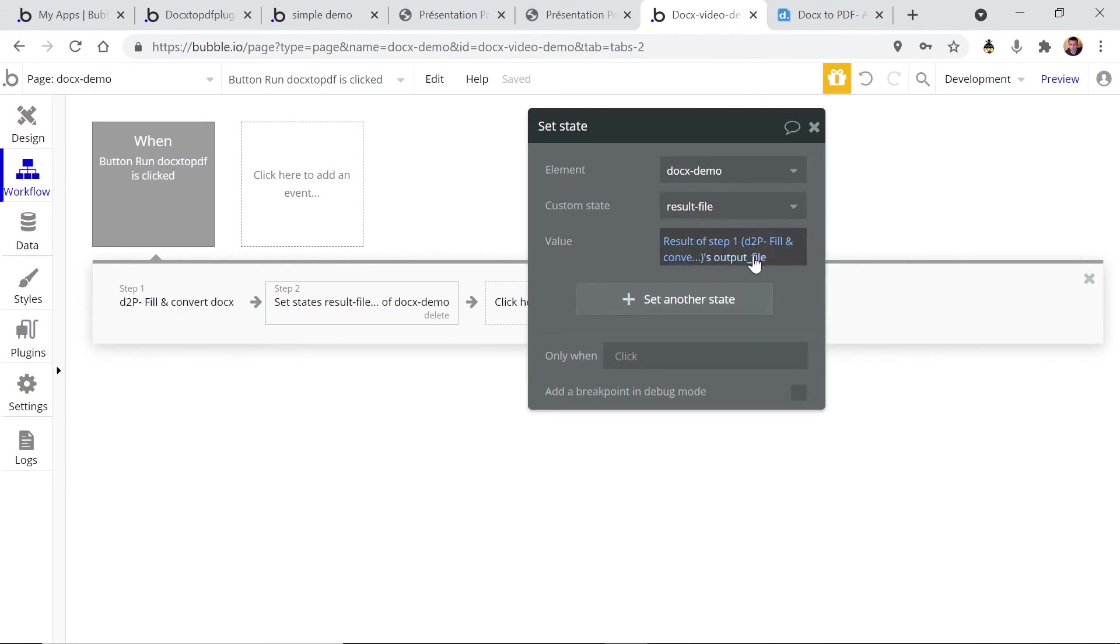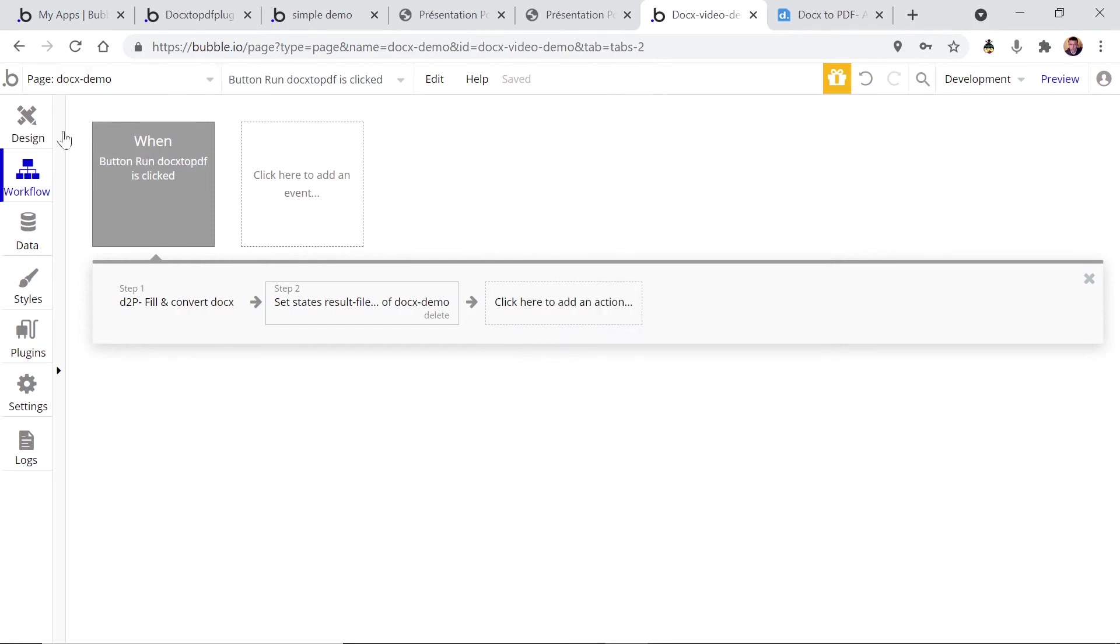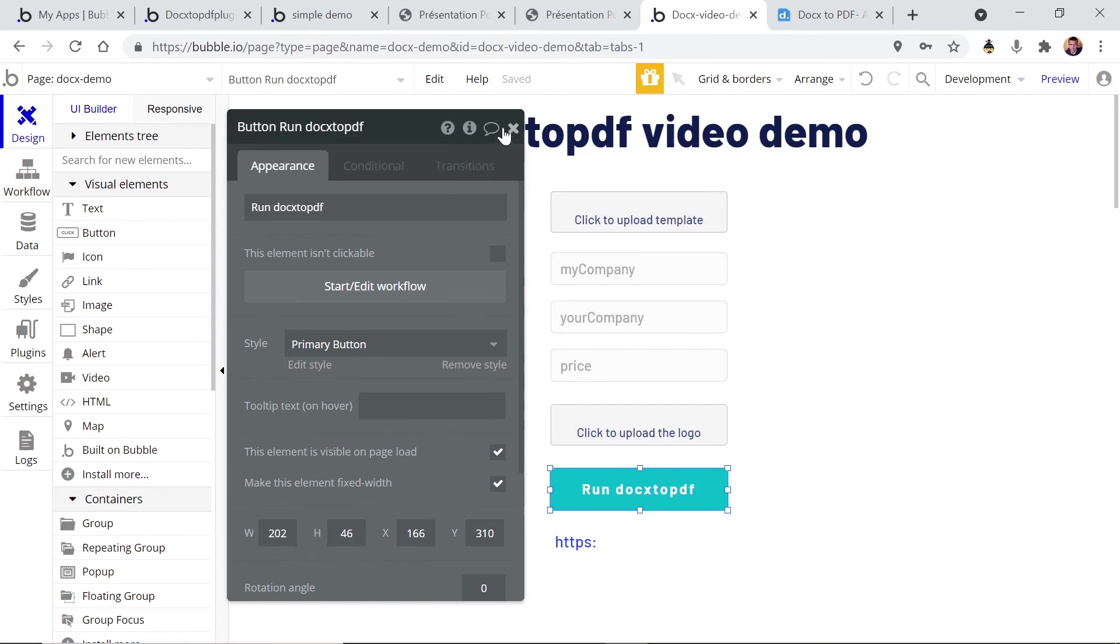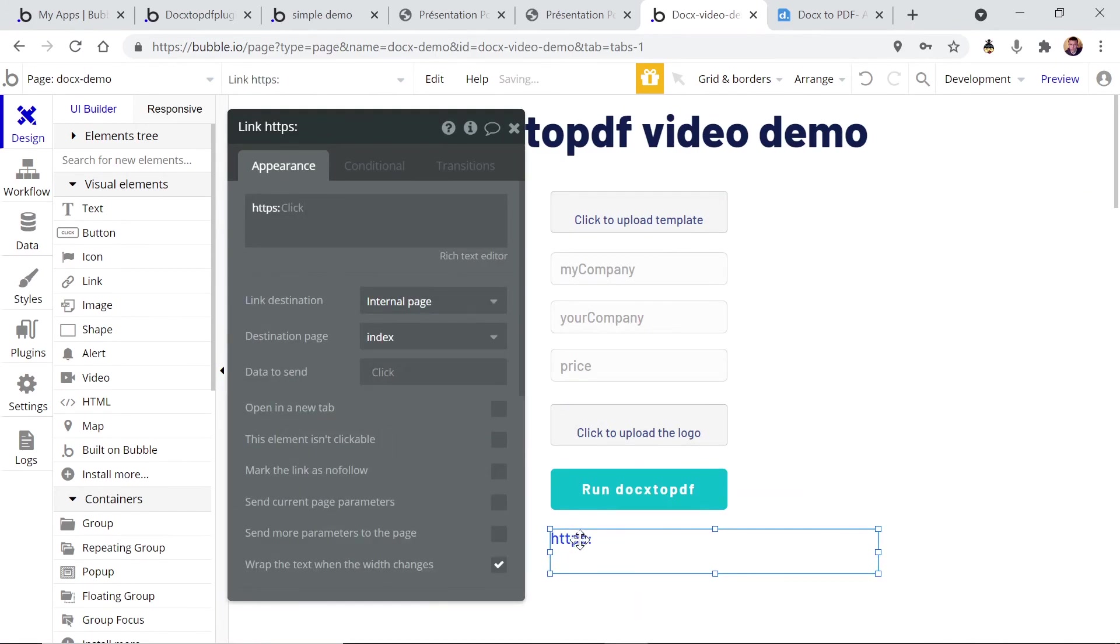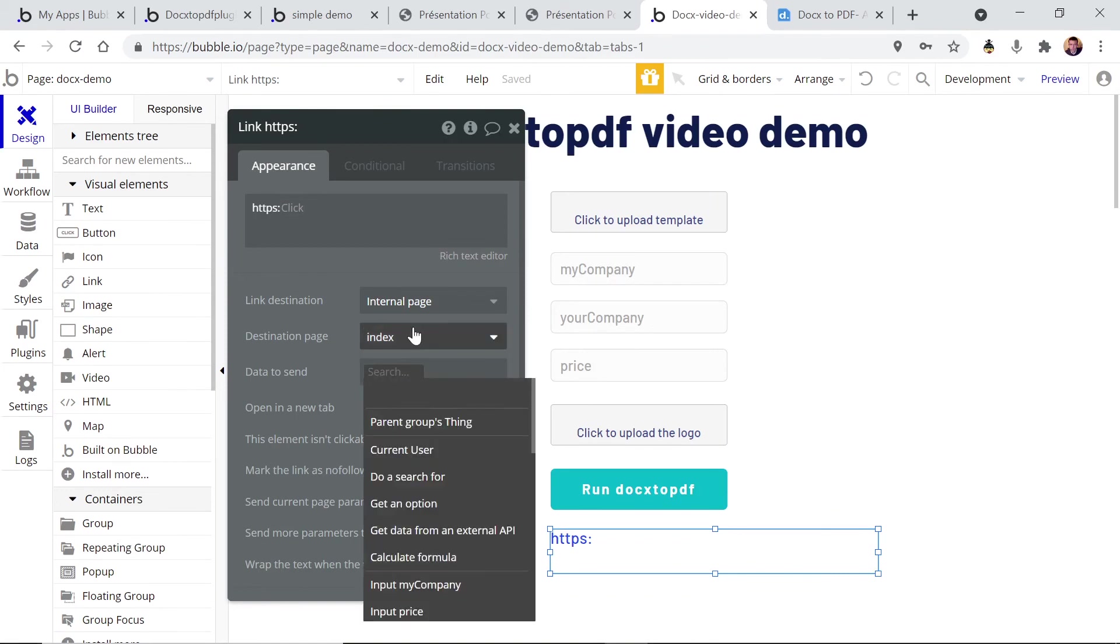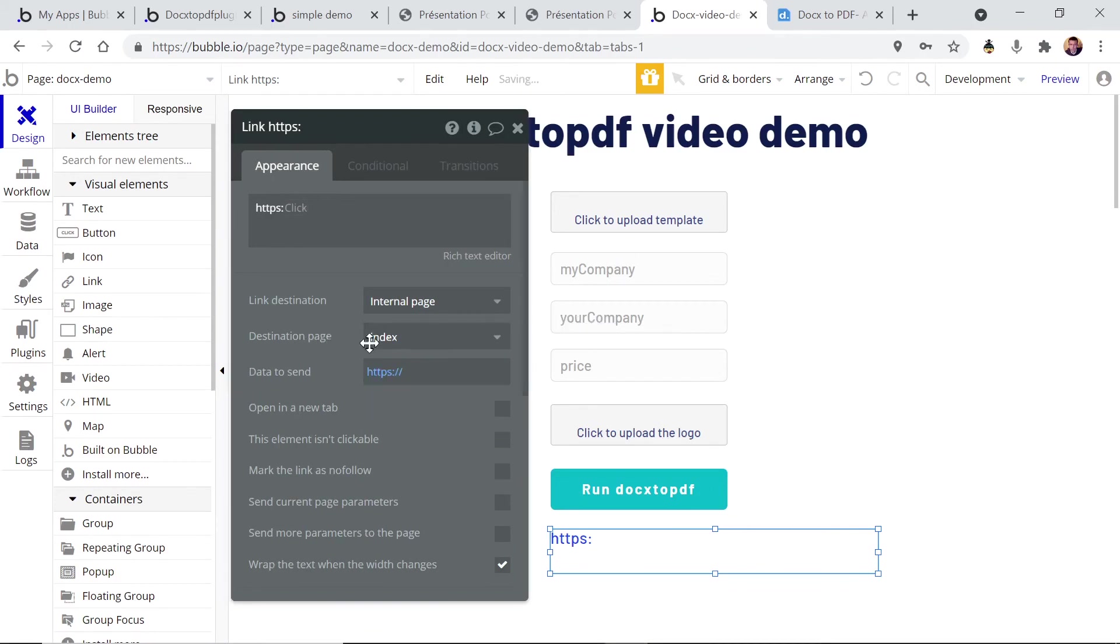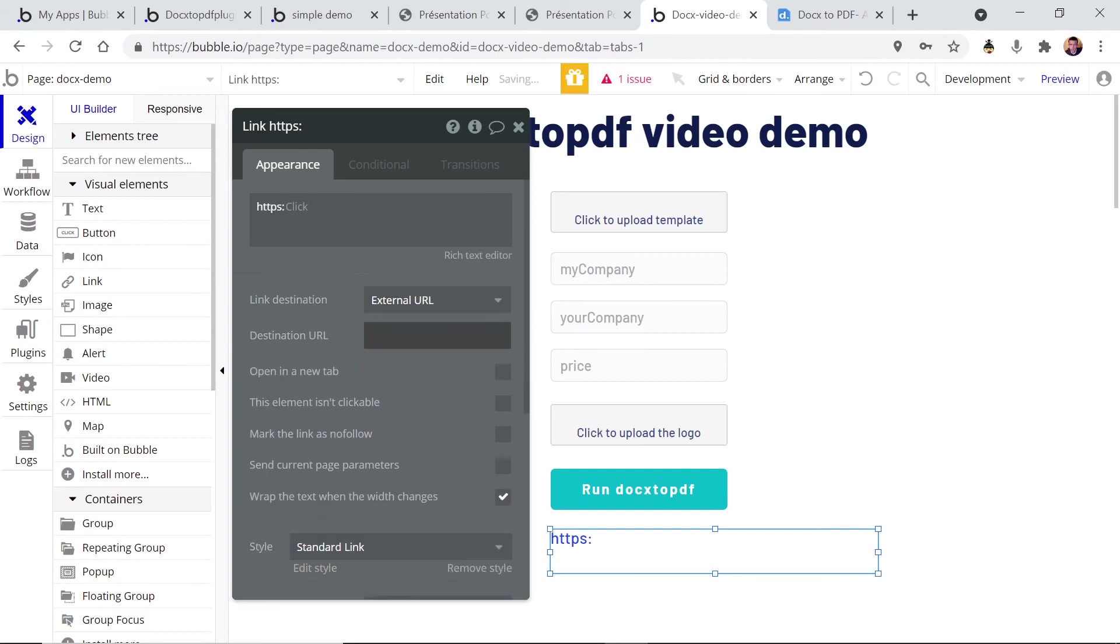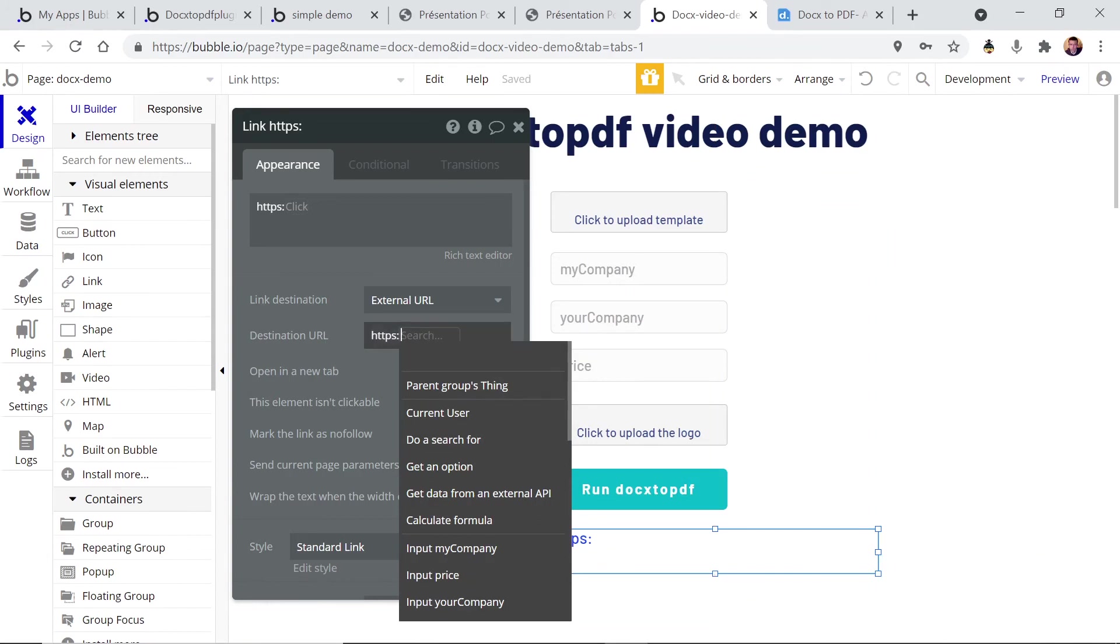As I said, this file will be directly on your app. And now we have to display this custom state in our result data. So you always have to type HTTPS, it's gonna be an external URL. HTTPS, because the file URL in bubble are not complete, so you have to add that.